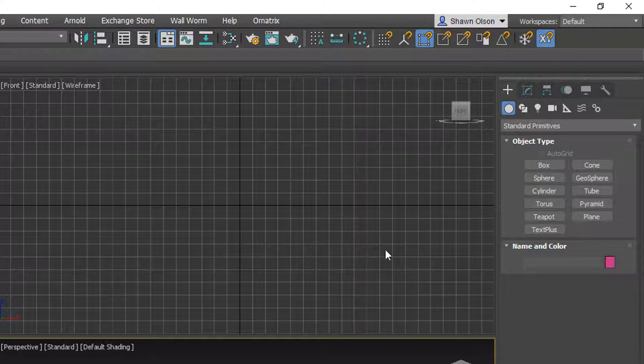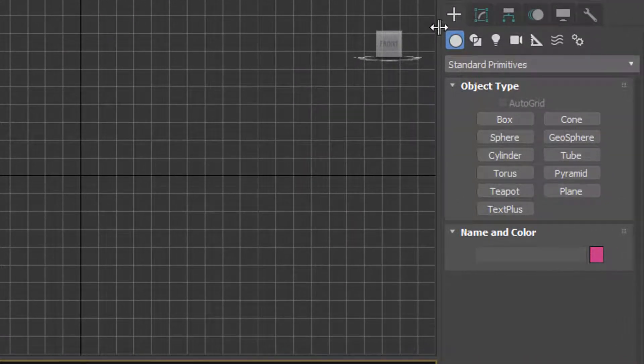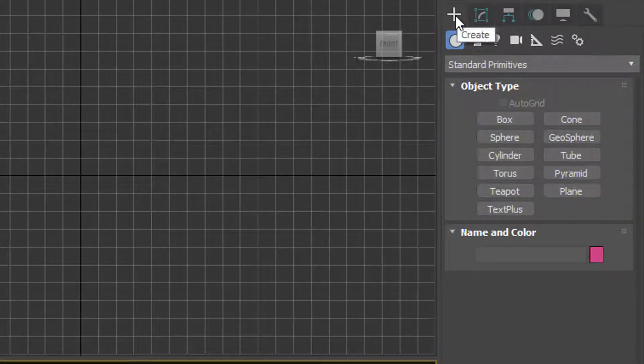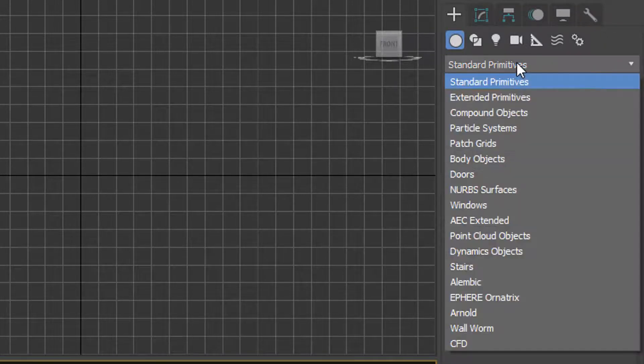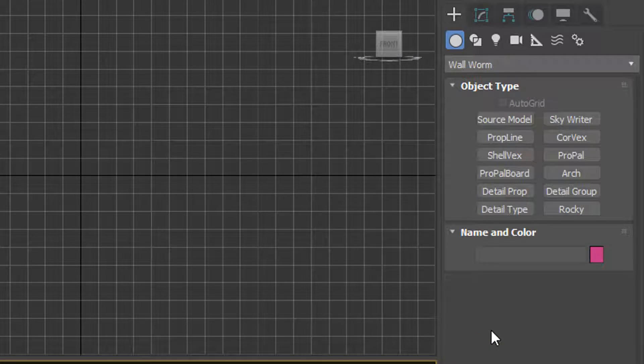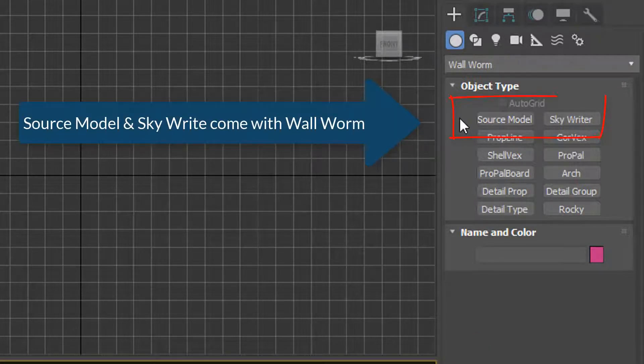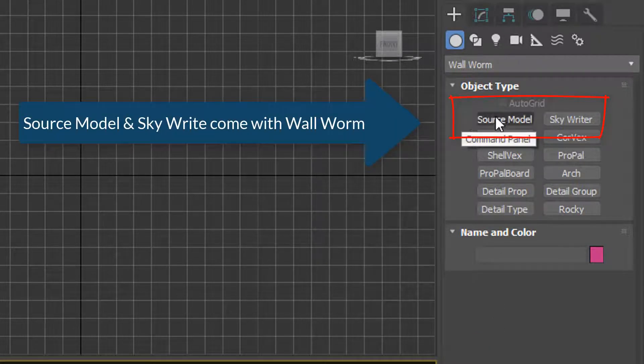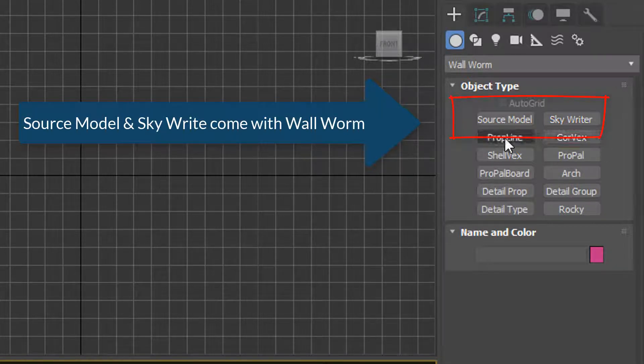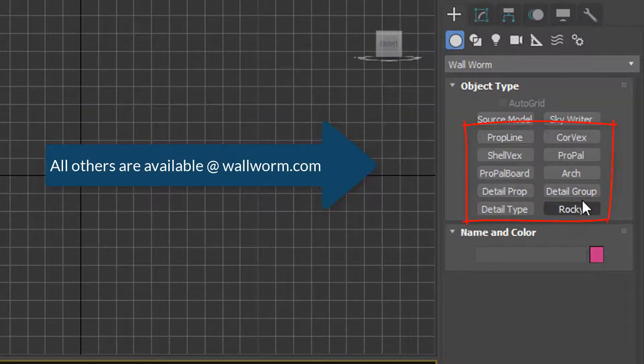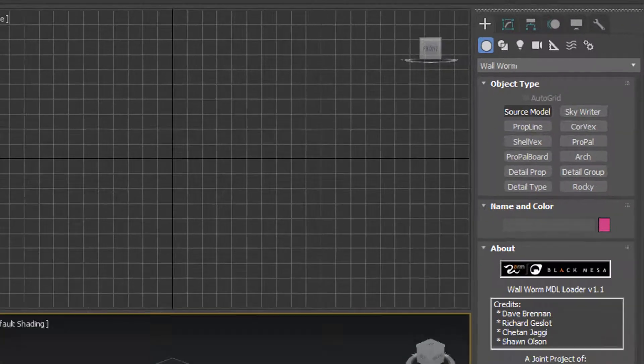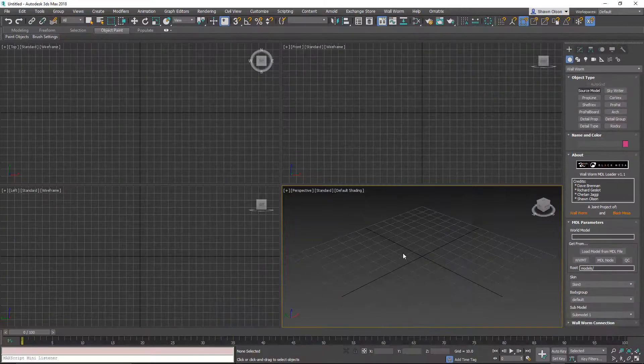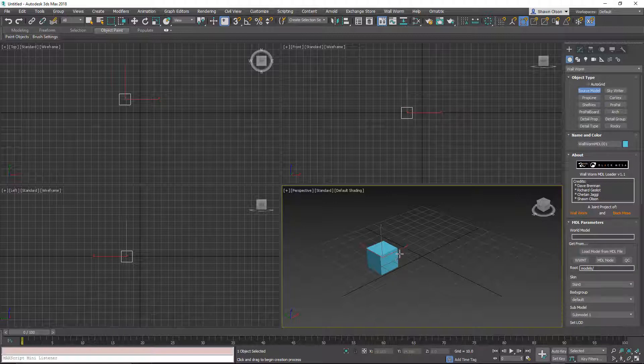Also, once you have Wallworm installed, you'll notice that if you go to the create tab of the command panel, choose geometry from the types, and change the category to Wallworm, you'll find that there are some objects down here. Now, with Wallworm you'll find source model and Skyrider, and these other plugins are ones you can get from wallworm.com. Source model, if you click it, will allow you to load models directly into the scene.